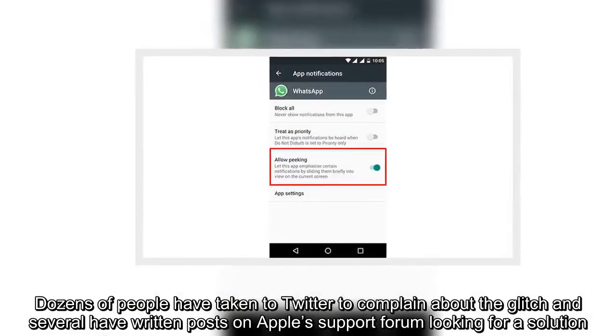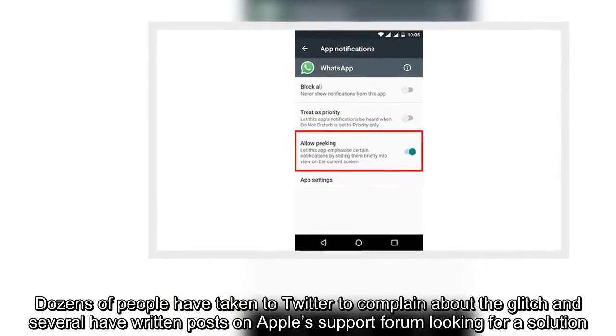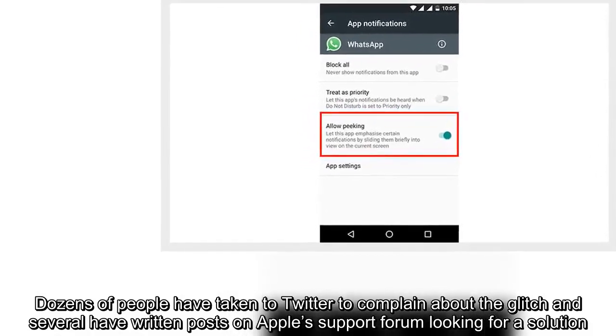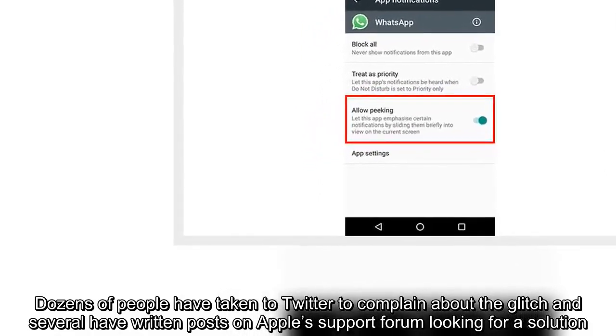Dozens of people have taken to Twitter to complain about the glitch and several have written posts on Apple's support forum looking for a solution.